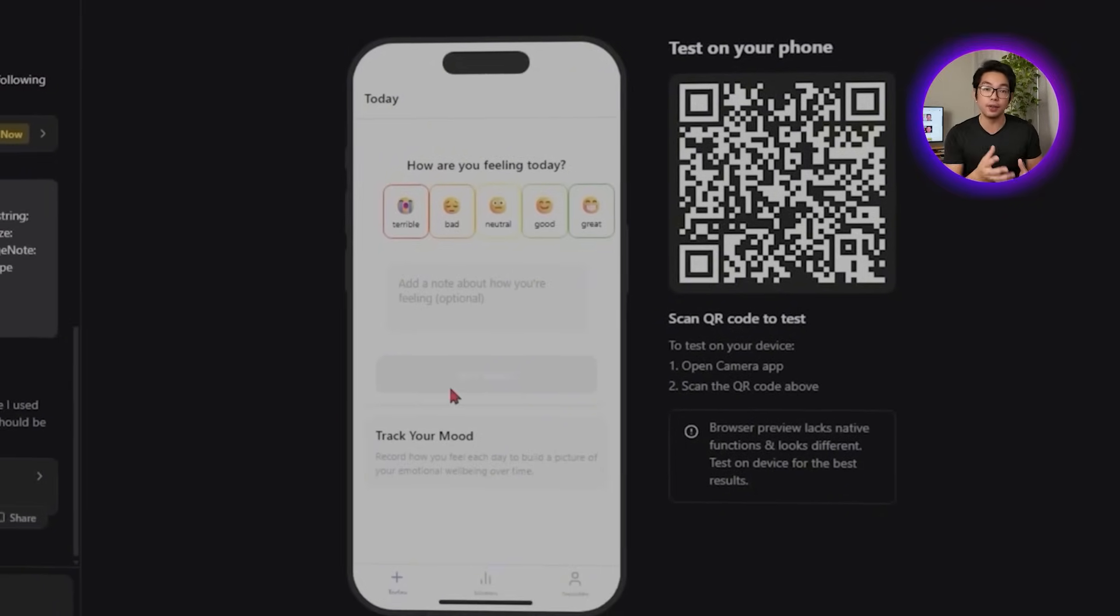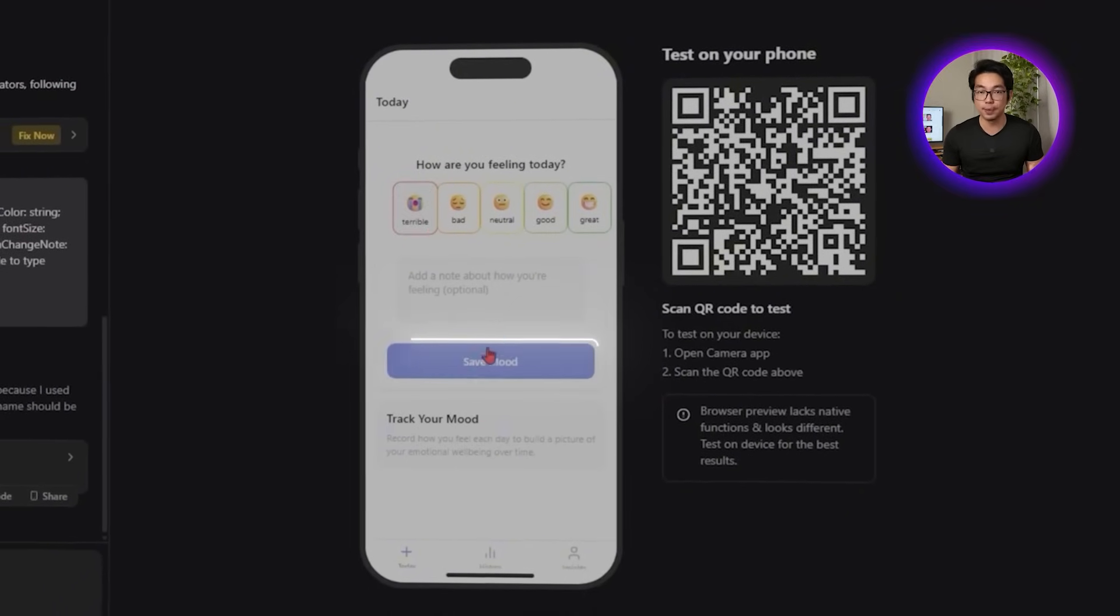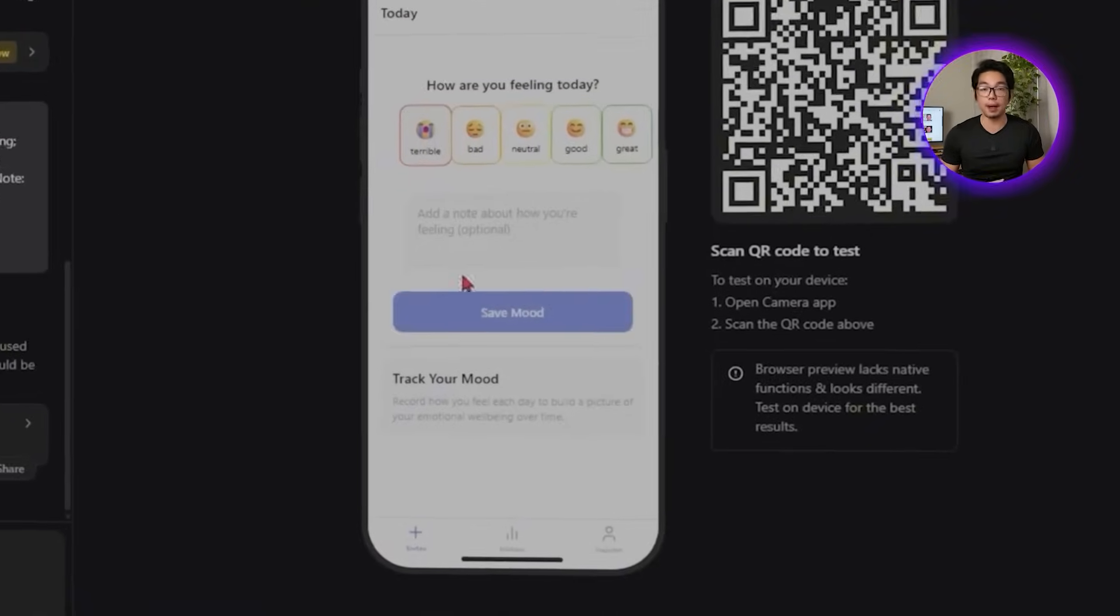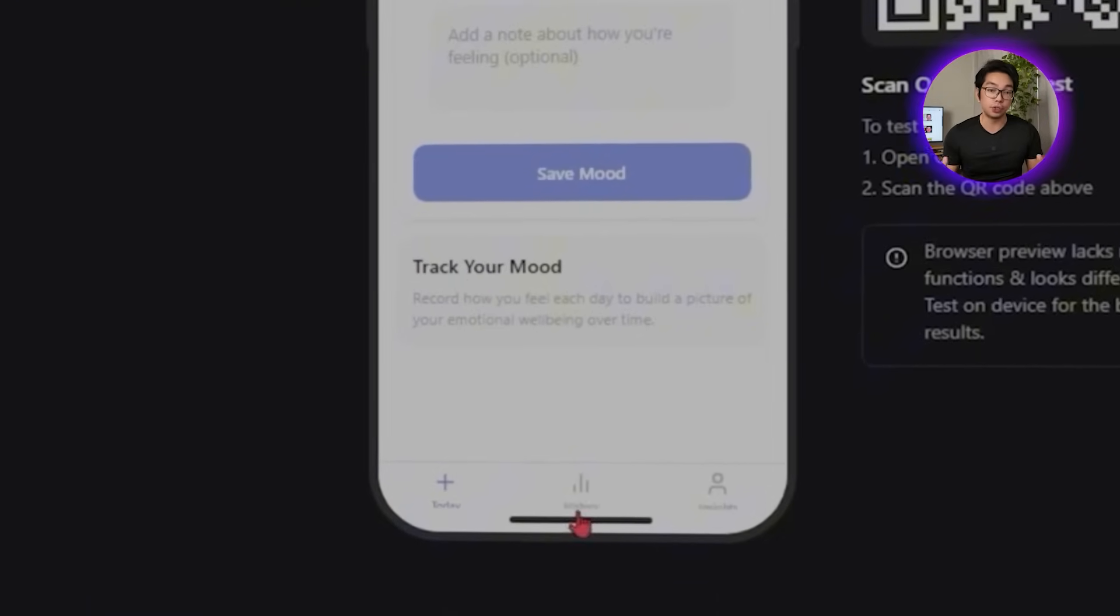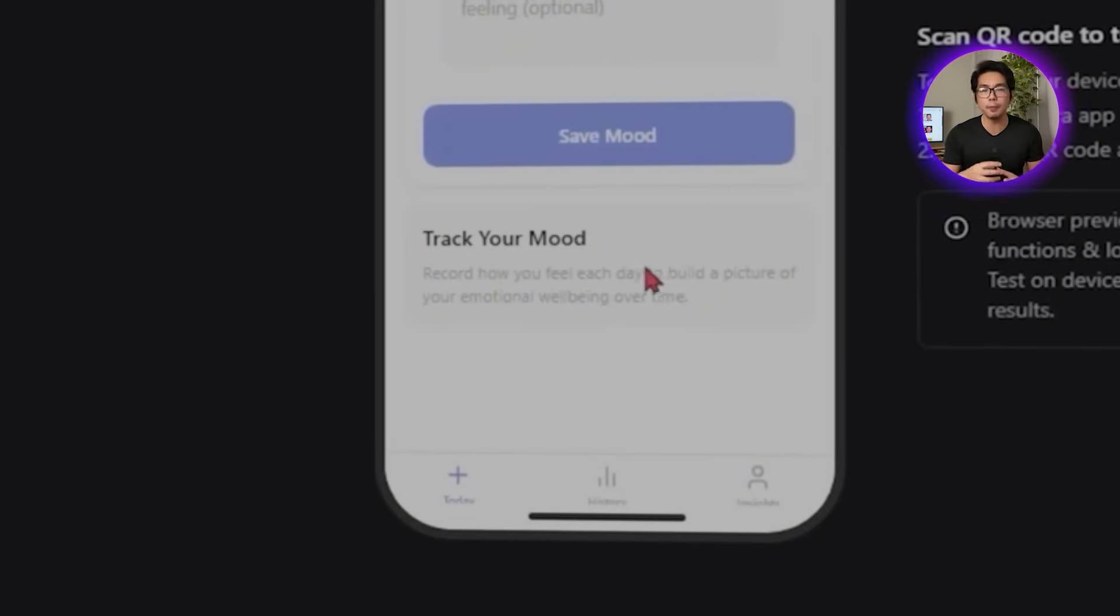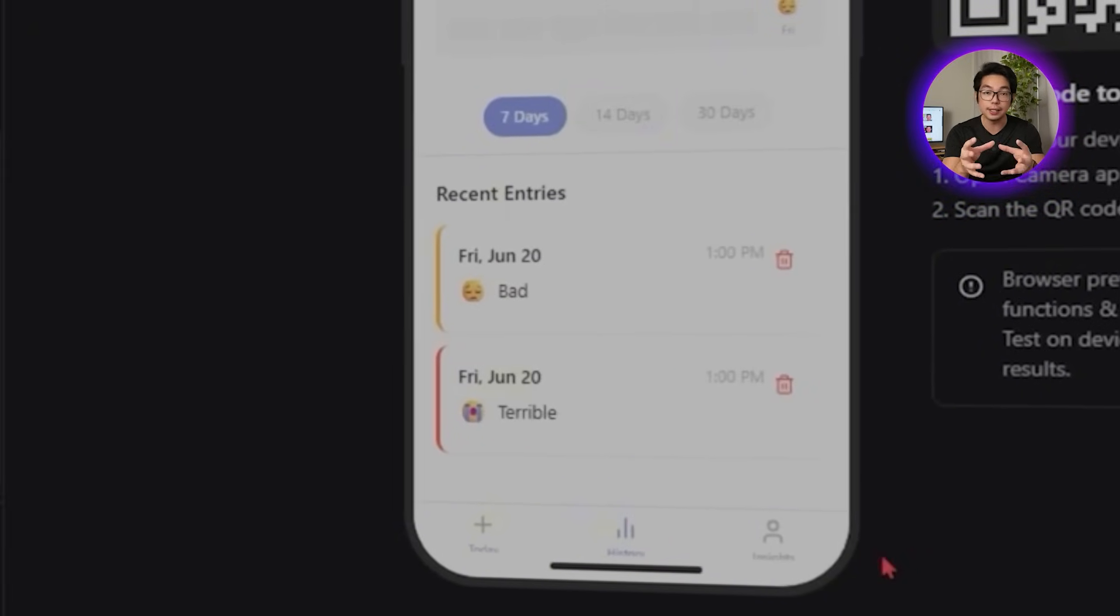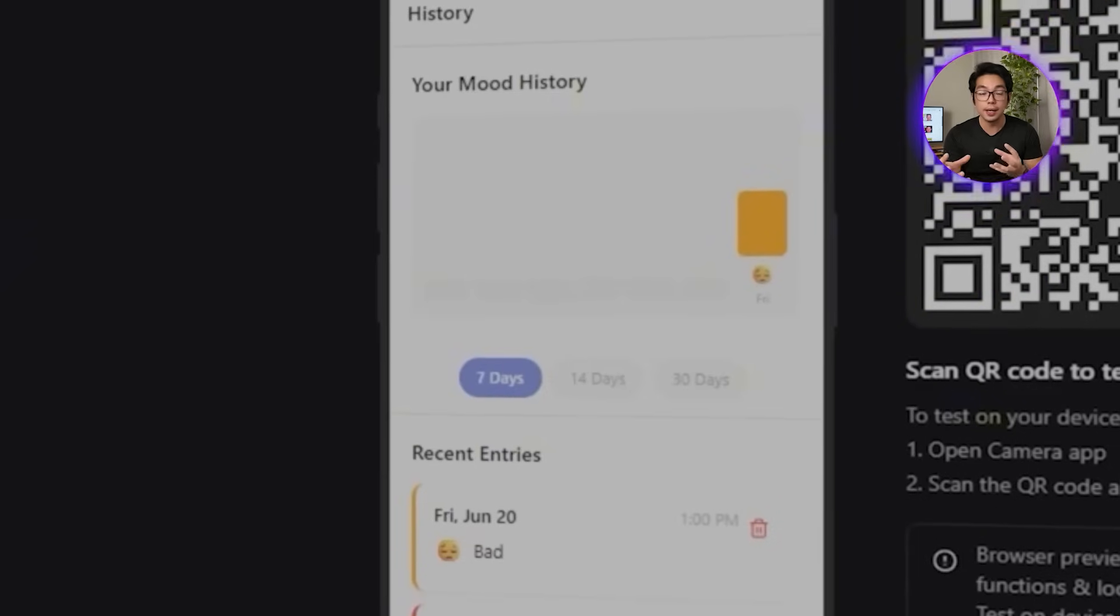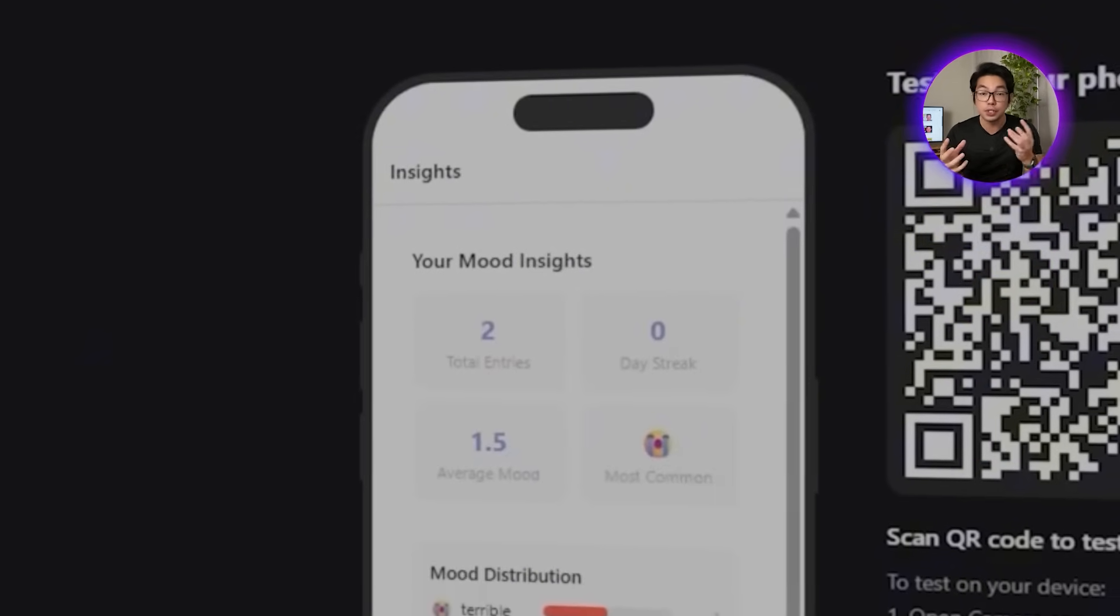Roark generates a dynamic mood tracking interface. Our users can now pick from predefined emotions like happy, anxious, or motivated, or write their own custom labels. Every time a mood is submitted, it's saved under the user's profile with a timestamp. We also get a visual chart that maps emotional trends over time. It updates as new moods are logged in and helps our users spot patterns across days, weeks, or even months.